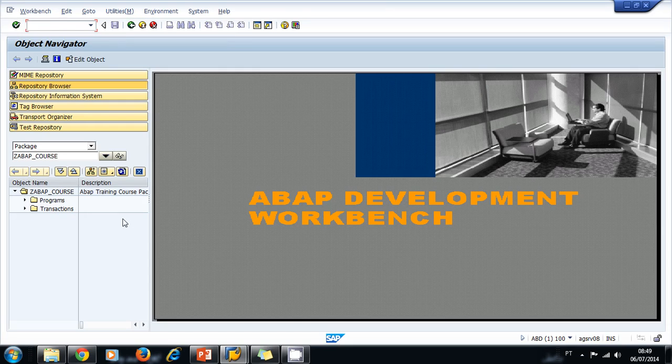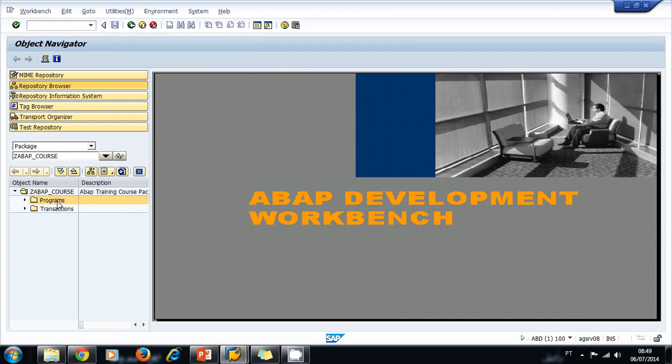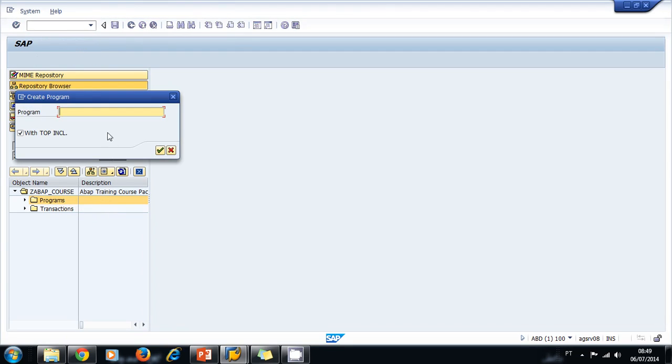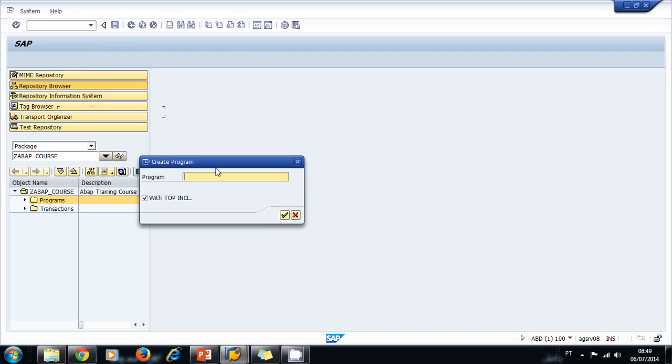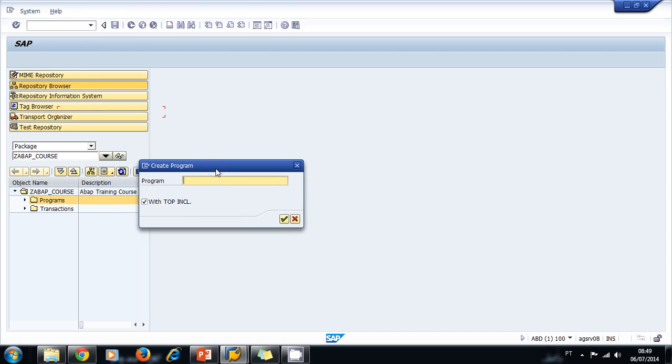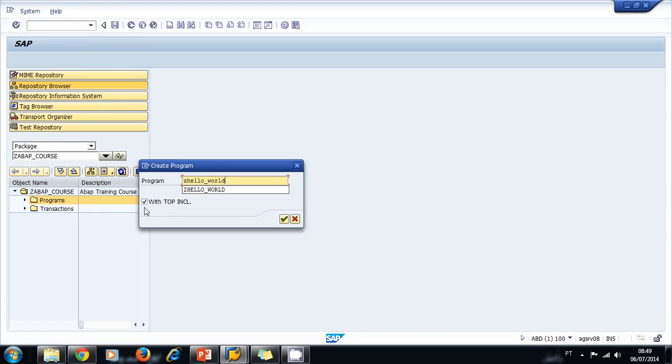Right-click on programs and select create. We're going to create our first hello world program, so we type ZHELLO_WORLD. We uncheck this option because we don't want to create an include, and we click OK.